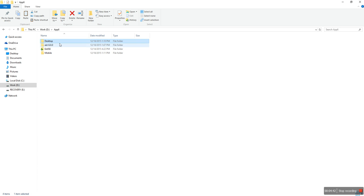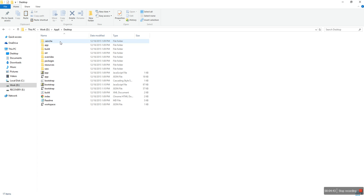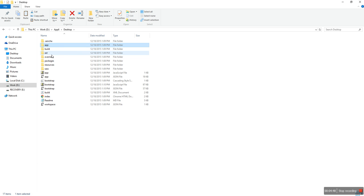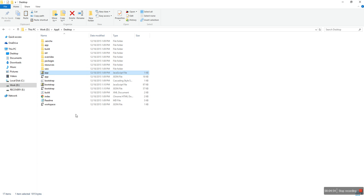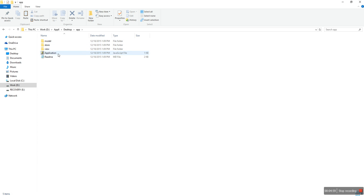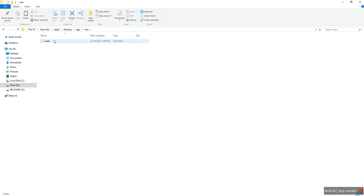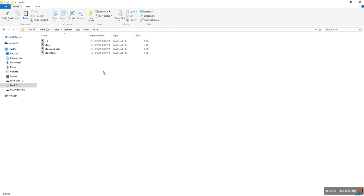In the meantime, I will show you the structure of the desktop application. This is the Sencha folder: app, build, ext, and a resources folder. There is a JSON file and JavaScript files. These are the demo files.